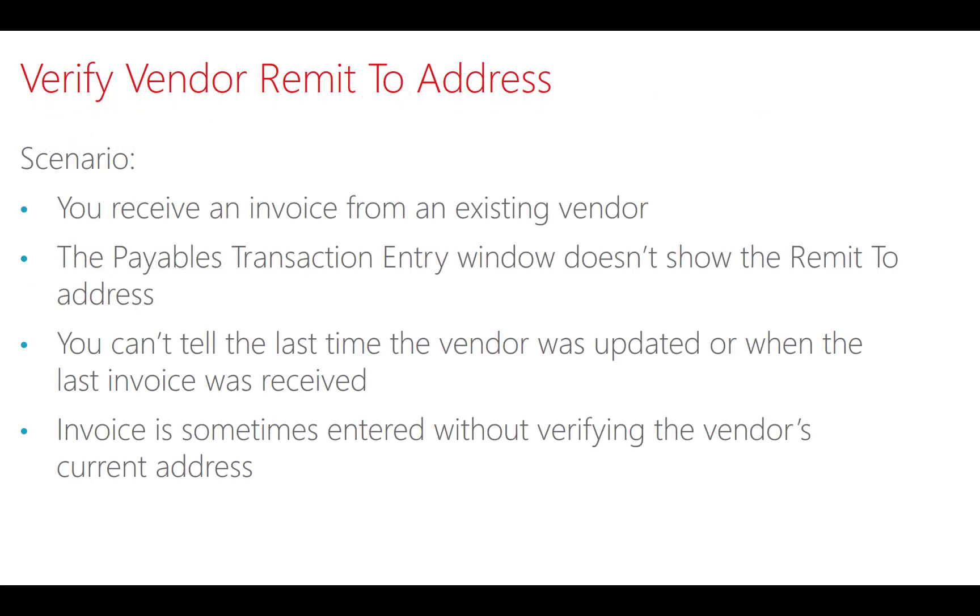I'd like to use VBA to help verify vendor remit-to addresses. This scenario is that you receive an invoice from an existing vendor, but you don't see the remit-to address directly on that window, so it's not easy to check the address against the invoice without performing additional steps.